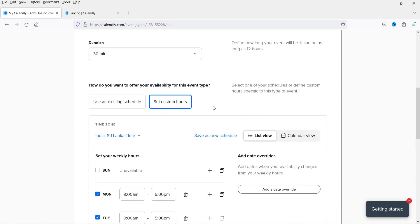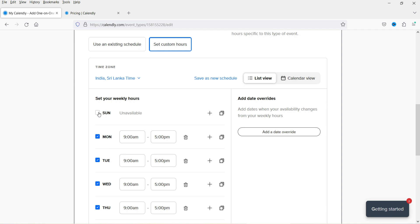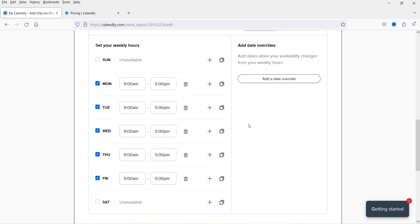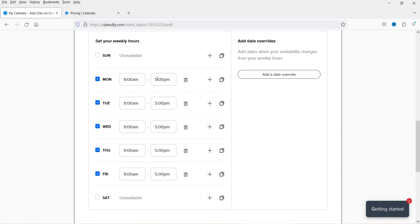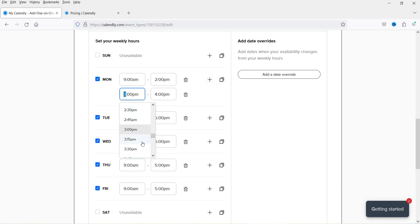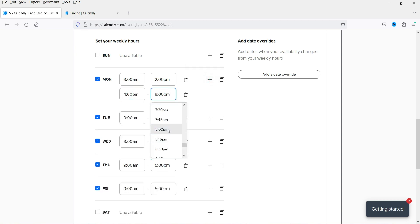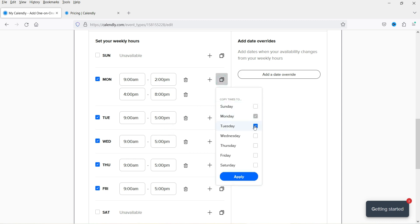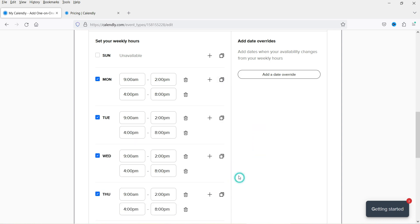You can use an existing schedule or set custom hours. I'll set custom hours — I'll uncheck Sunday and Saturday so those days are unavailable. For available days I'll set 9 AM to 2 PM, then 4 PM to 8 PM to allow a break. You can copy these times and paste them across all weekdays.